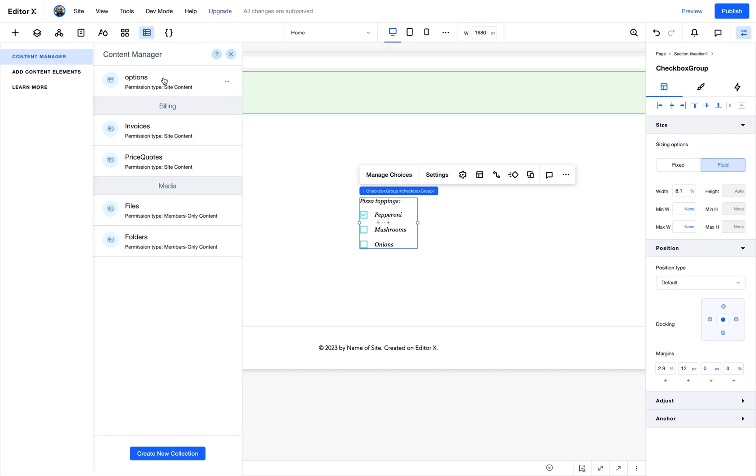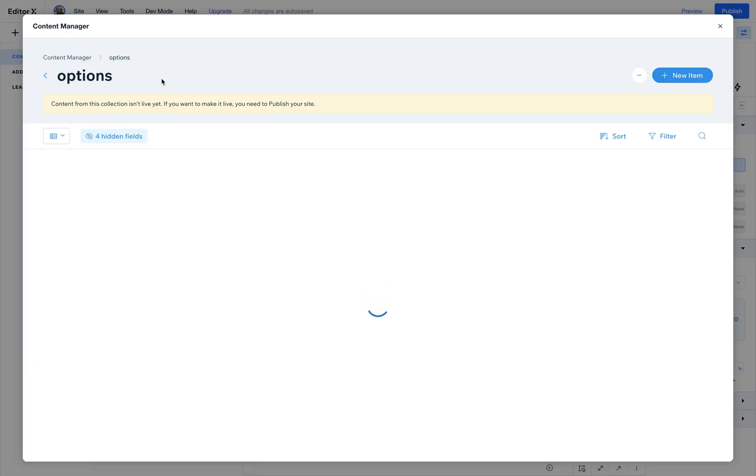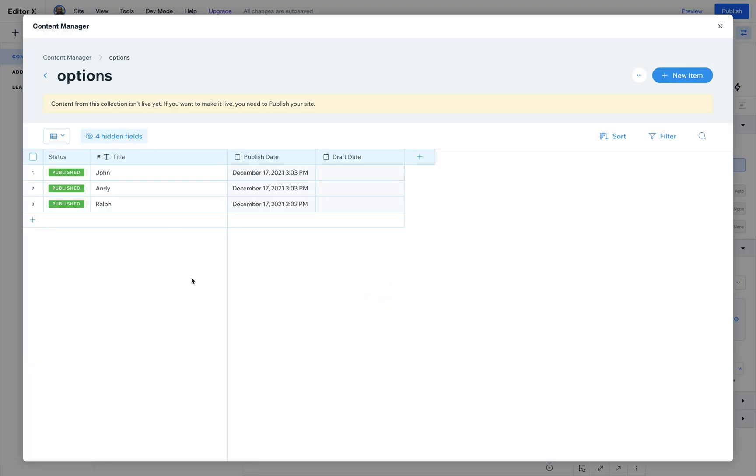Let's go to the content manager and here you can see that I already created a collection called options. In the collection I have three items: John, Andy and Ralph, which I'll use for the options for the multi checkbox.